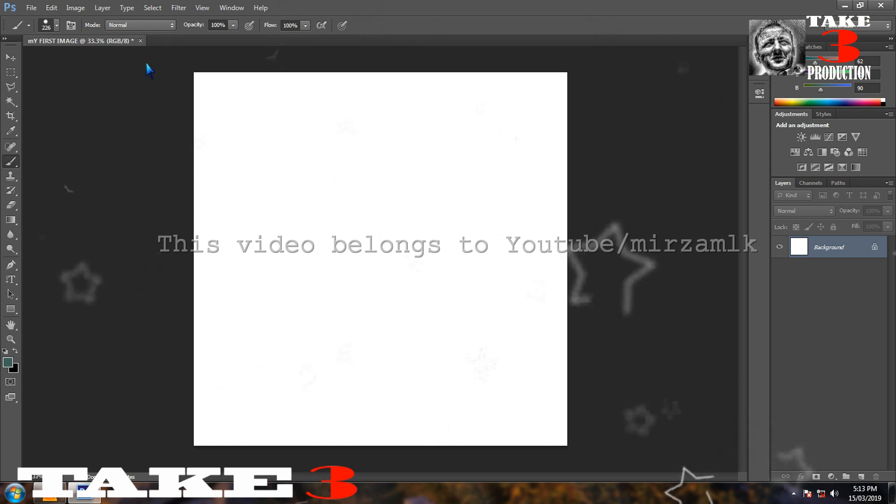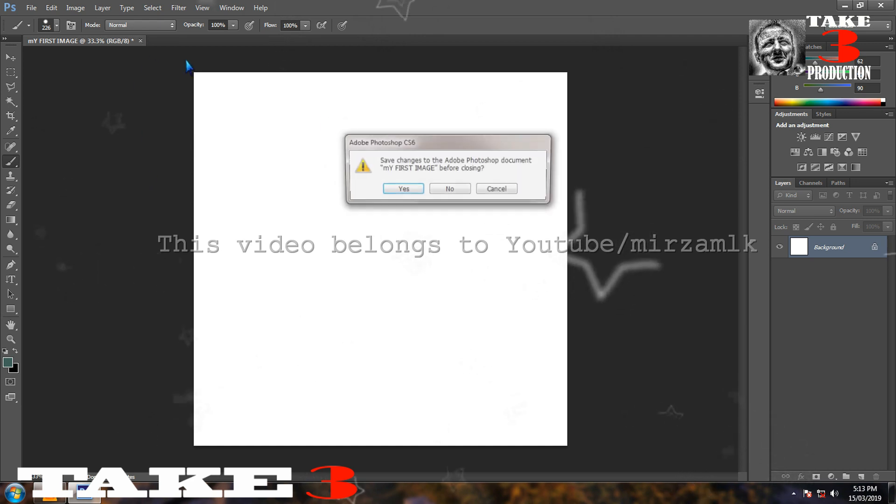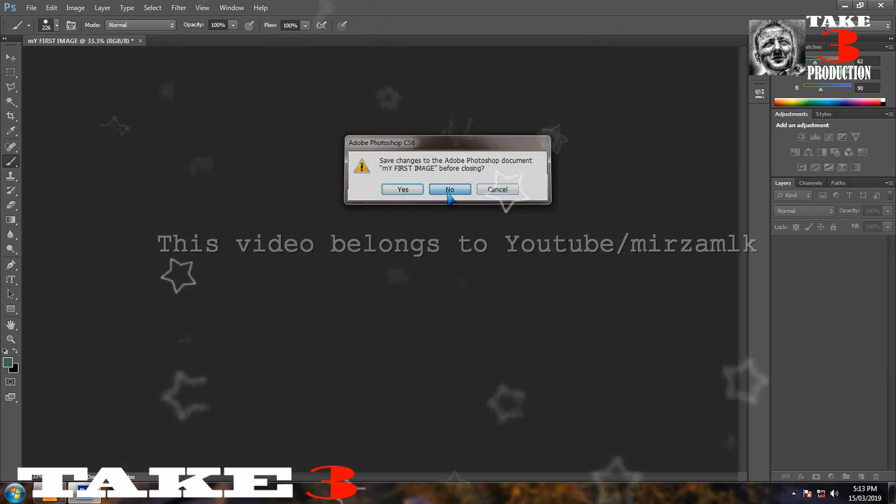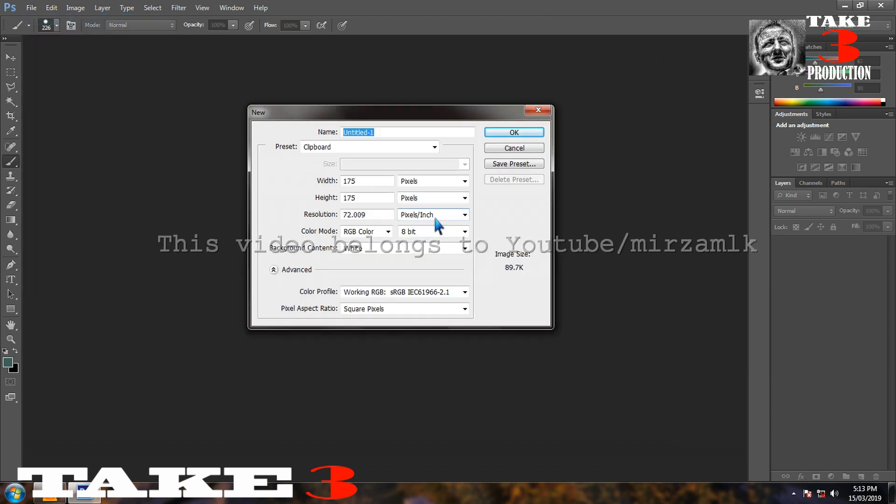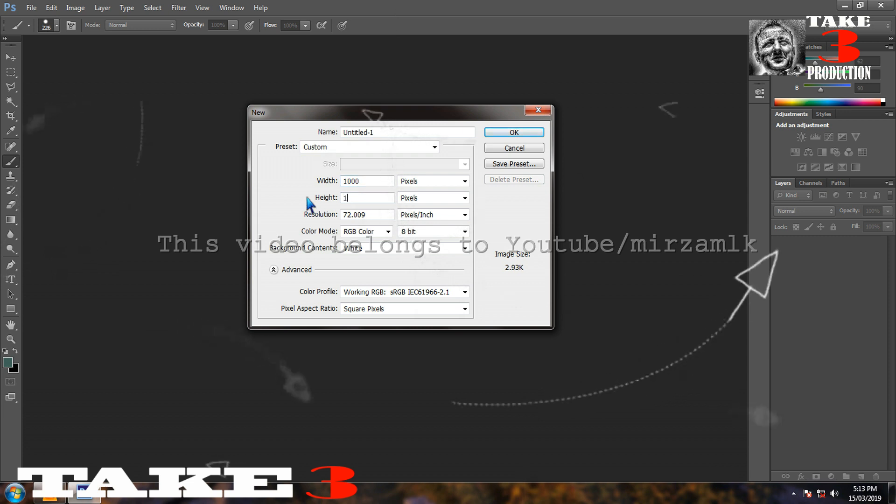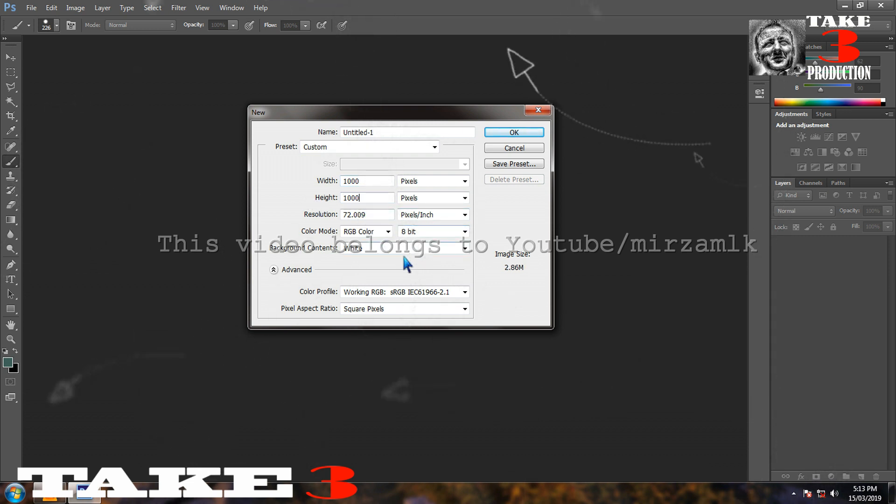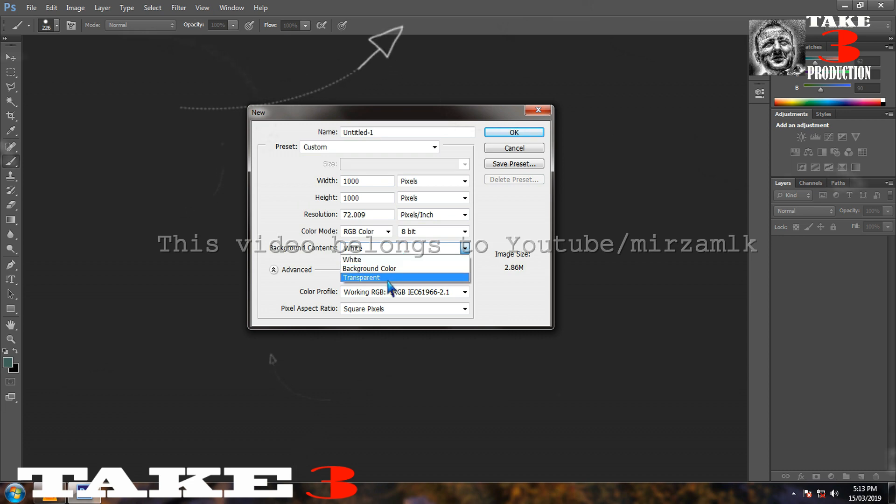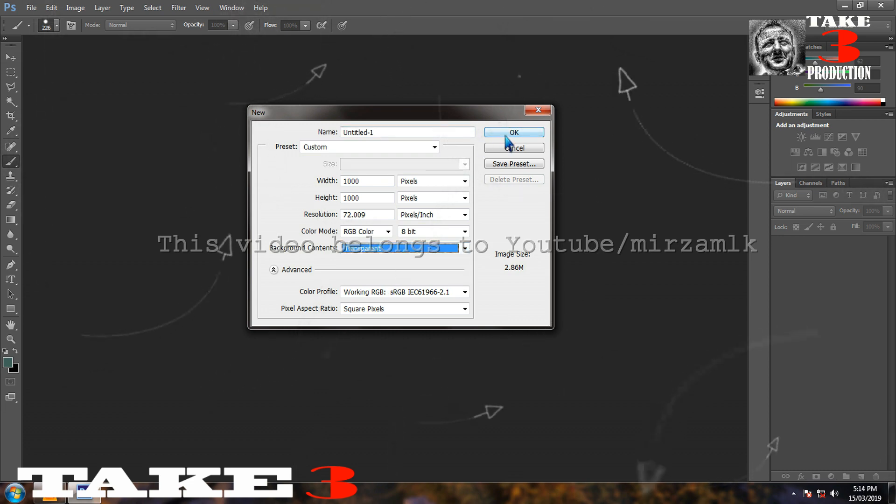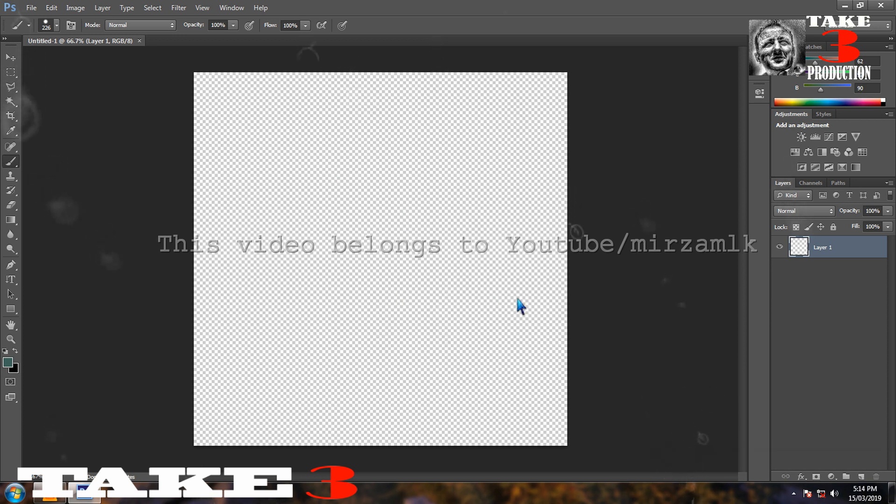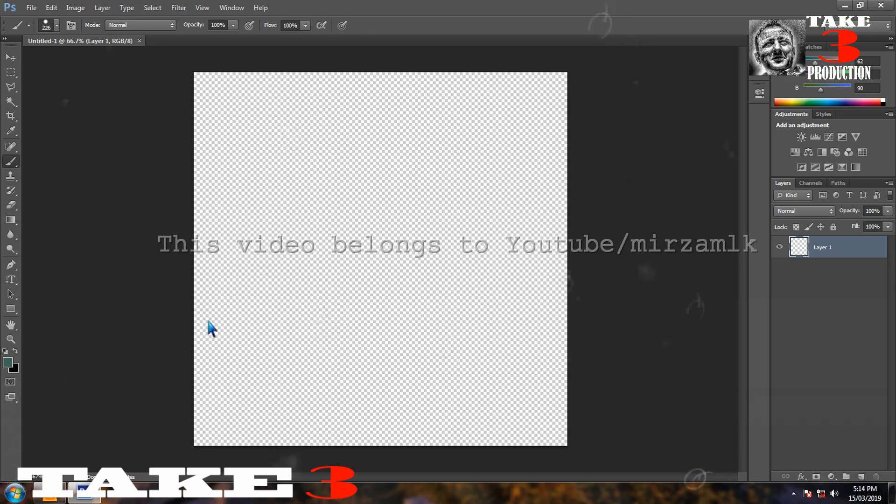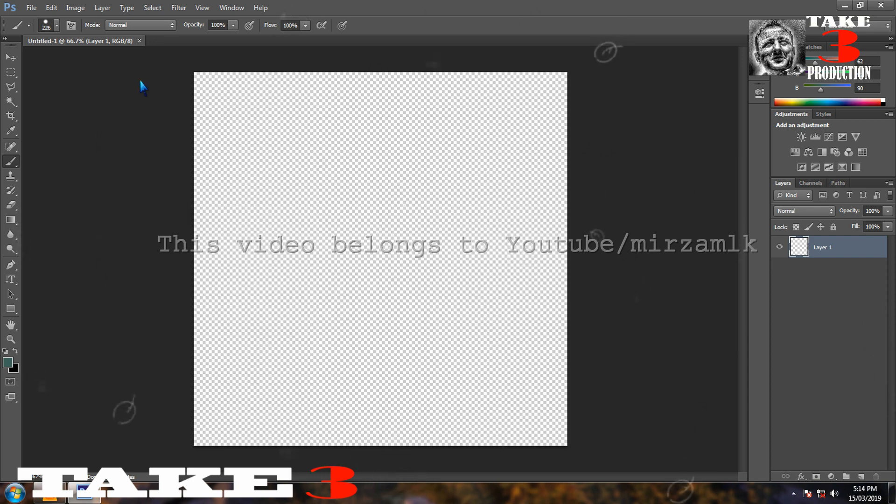I will close the document. I don't want to save here. Again, I will take new document. One thousand by one thousand. Everything is okay. Instead of white, I will take here transparent. See what happened. Can you see those white and black checks here. It means there is nothing. There is no color. After creating the transparent background, I feel like I want color here. There is a bucket tool here, paint tool. Later on, we will learn that part.